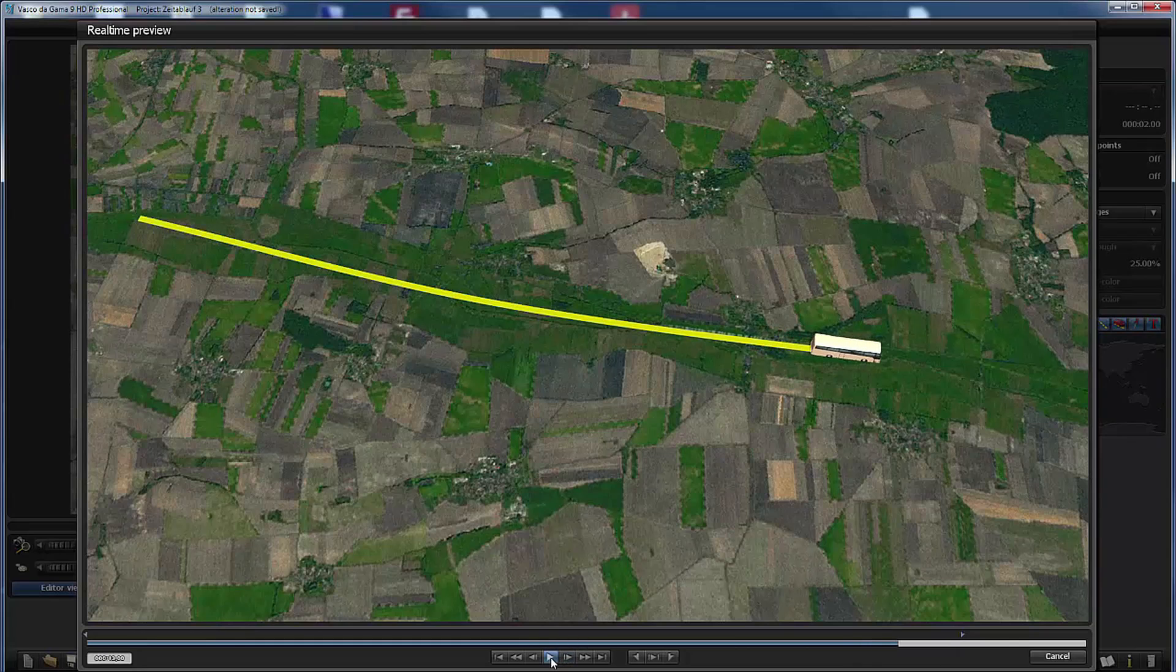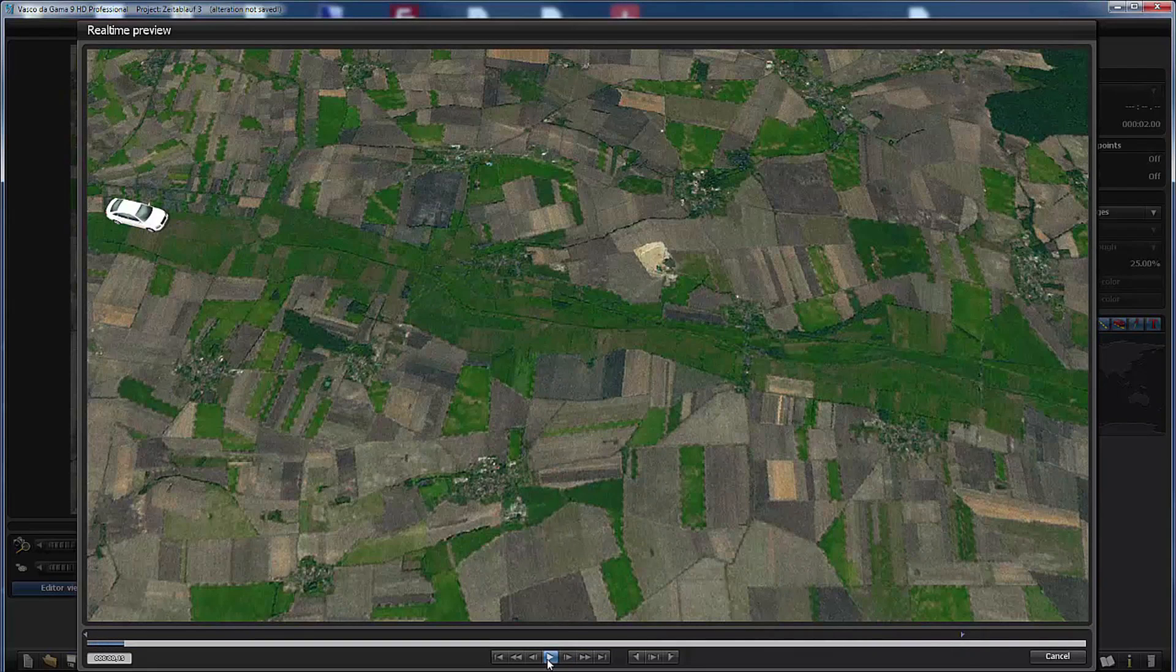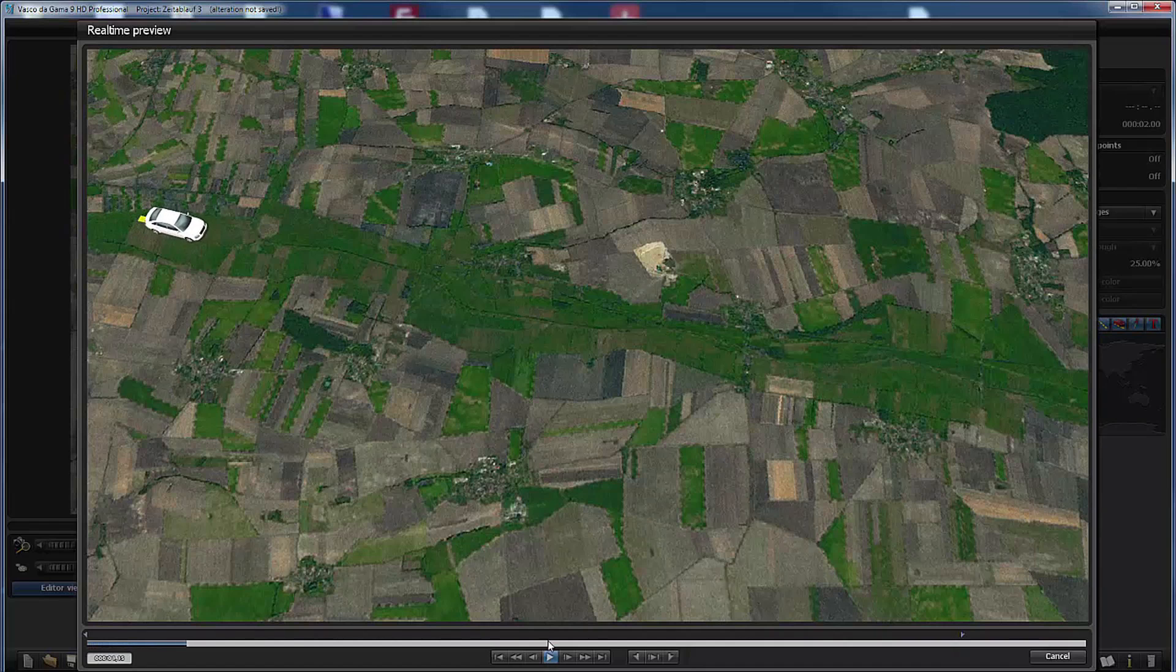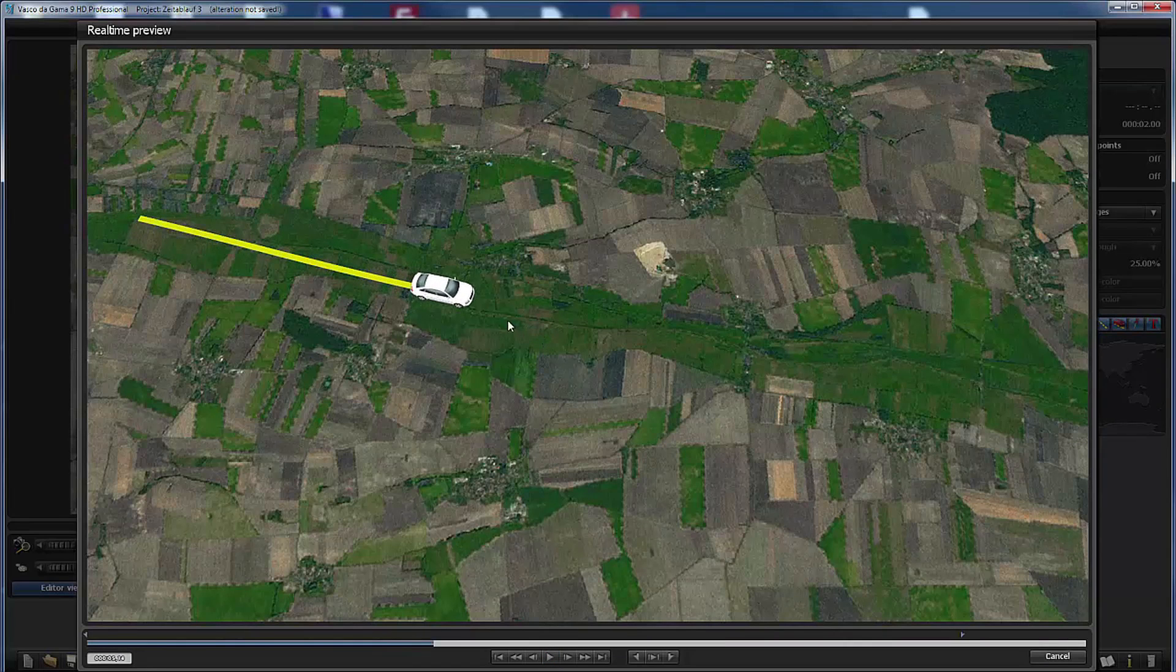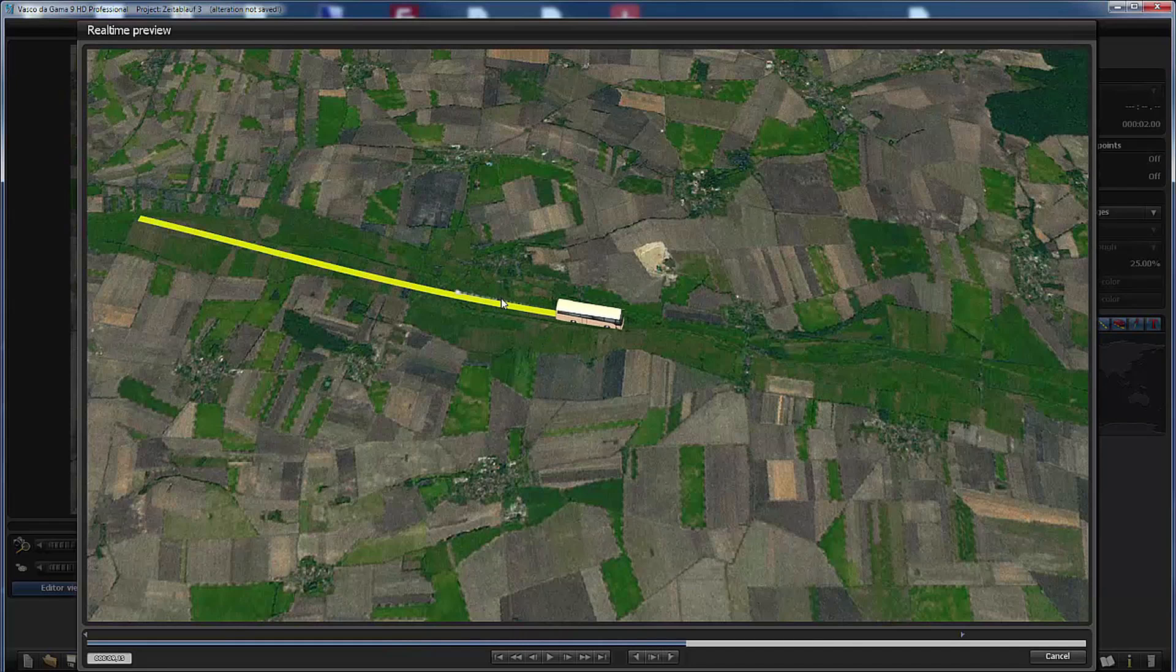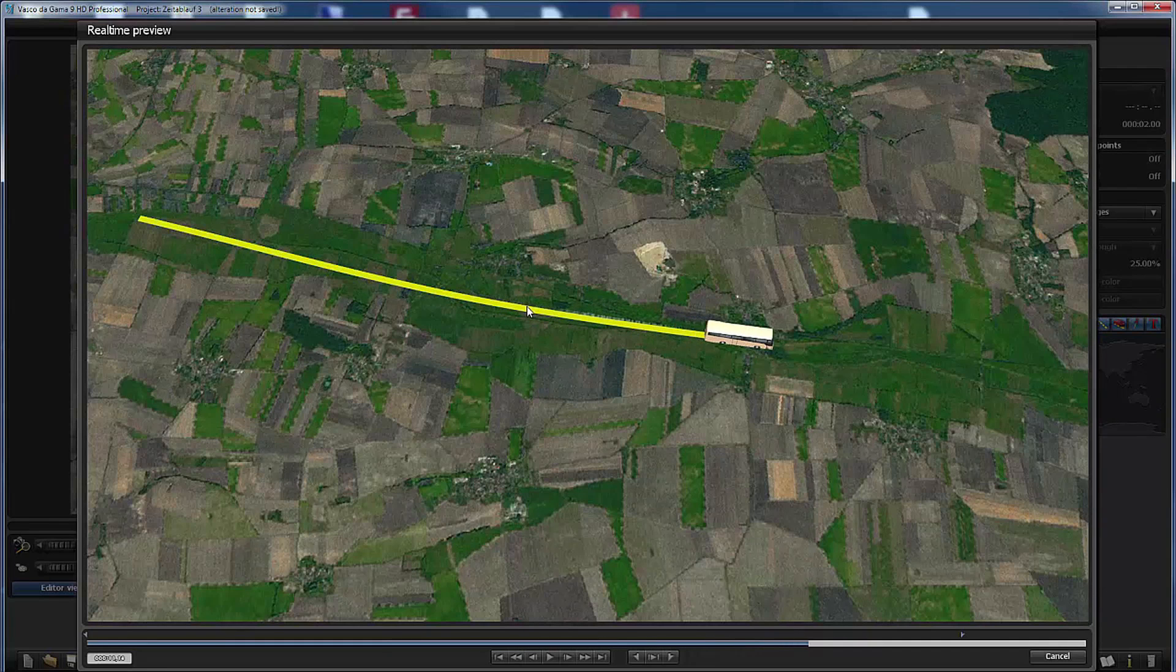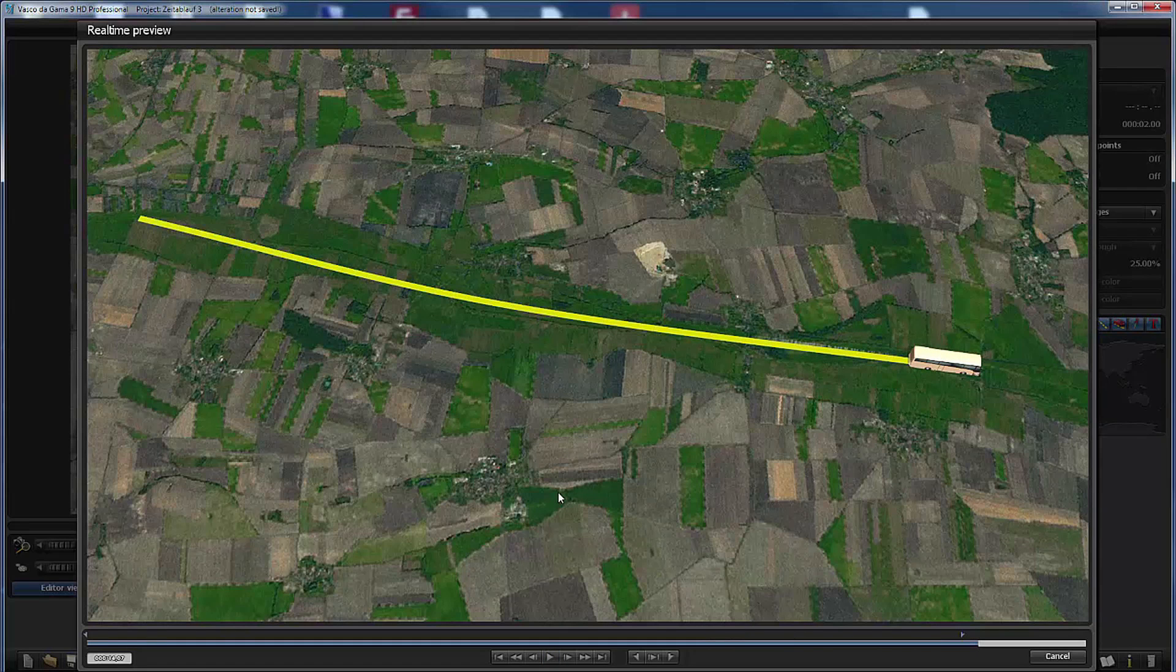And that's the first important point. Let's play it again. And pay attention. We first change the head object and then Vasco da Gama executes the pause time. This is the first very important detail.